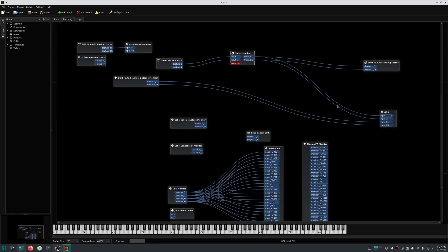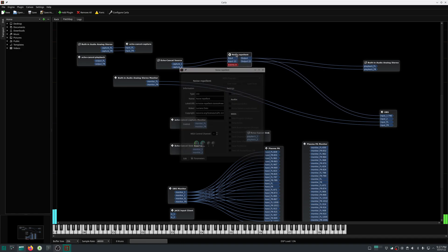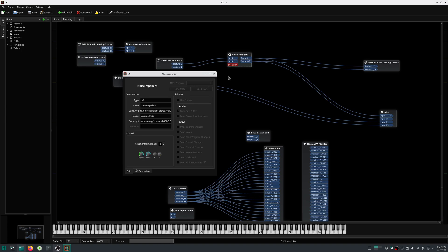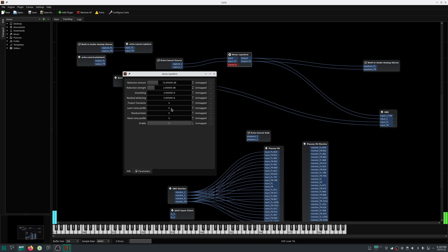Now let us configure this noise repellent plugin. If you double click it, it will open a window where you can configure this plugin. In the parameter field, you will find an option called 'learn noise profile'. It is set to zero. When you set this to one, it will listen for the background noises, and once again you have to set it to zero and it will remove the noise from your background.